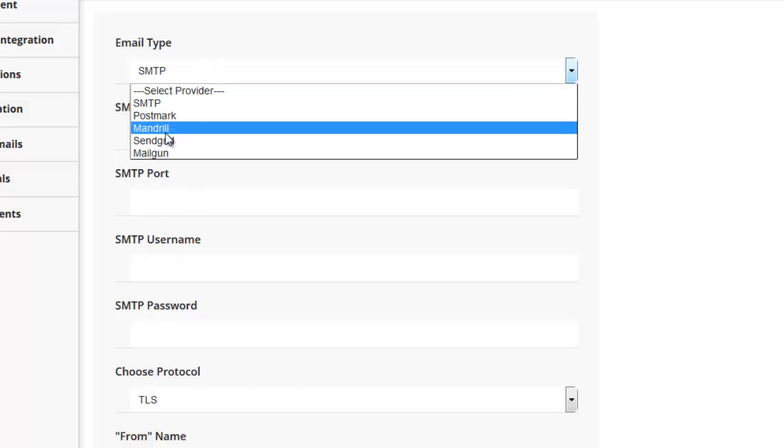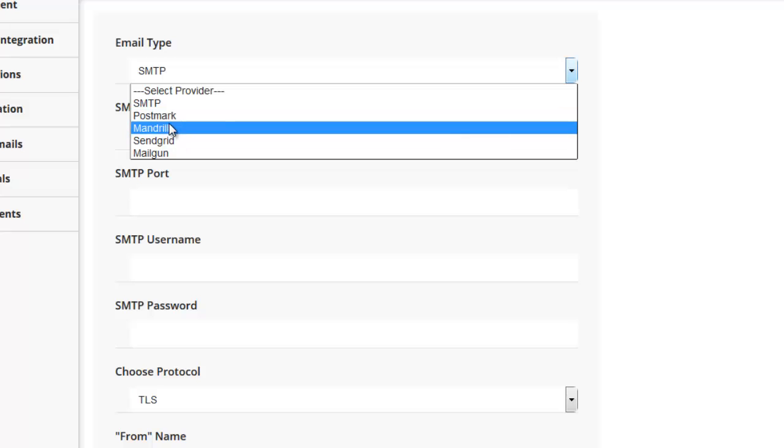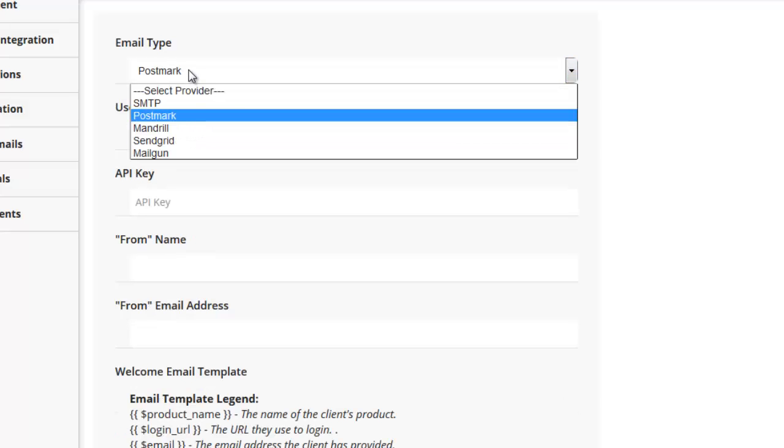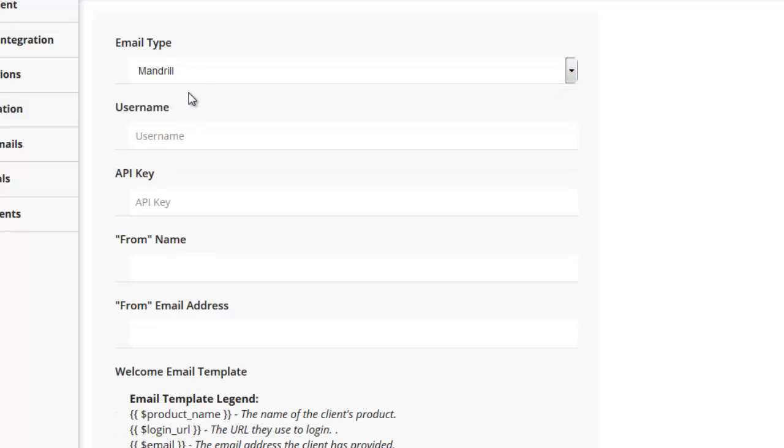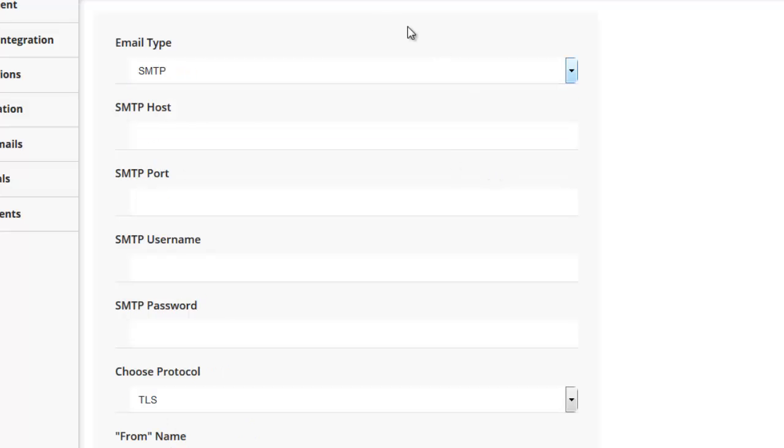Alternatively, we do have some support for the more mainstream apps out of the box, such as Postmark, Mandrill, or SendGrid. And these ones use a username and an API key, so that obviously just changes the form slightly.